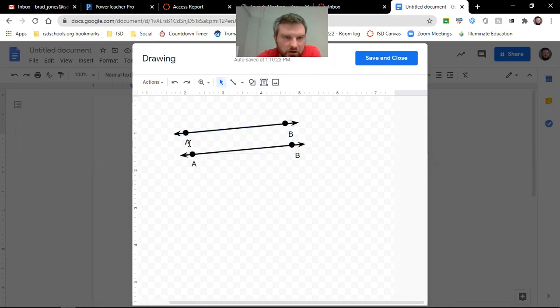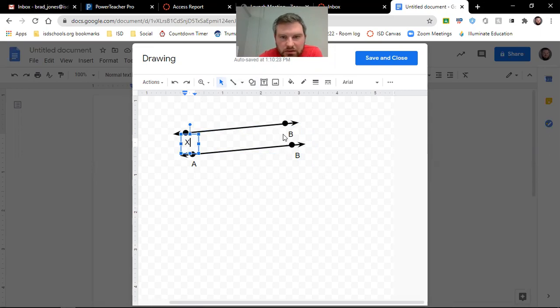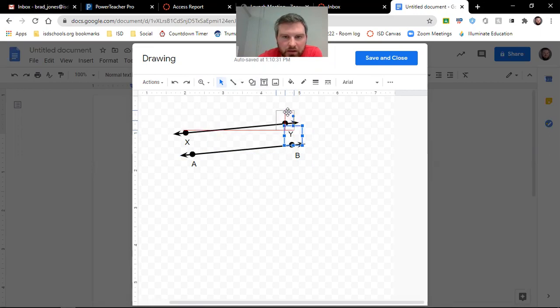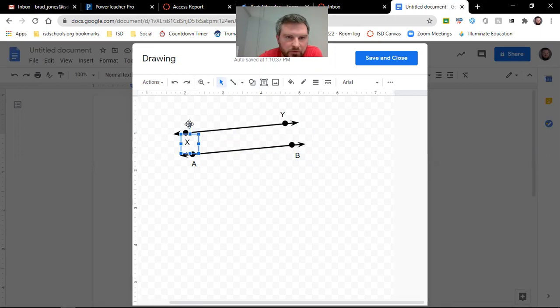And then when you click off, I just need to change this to an X, change this to a Y. We can move it around, move them up here. That way they're kind of out of the way.